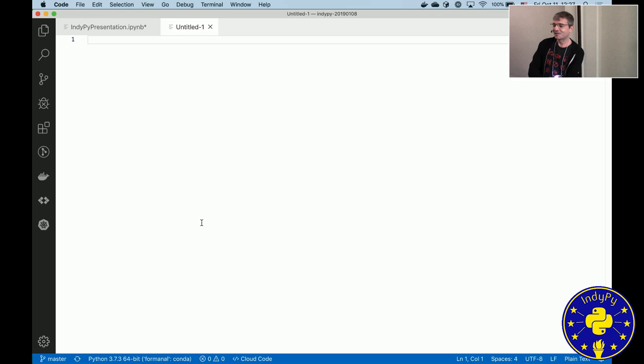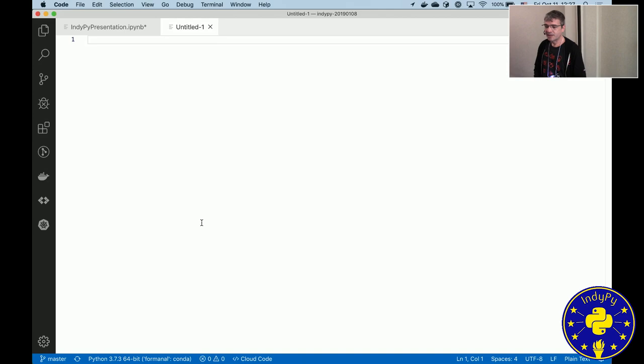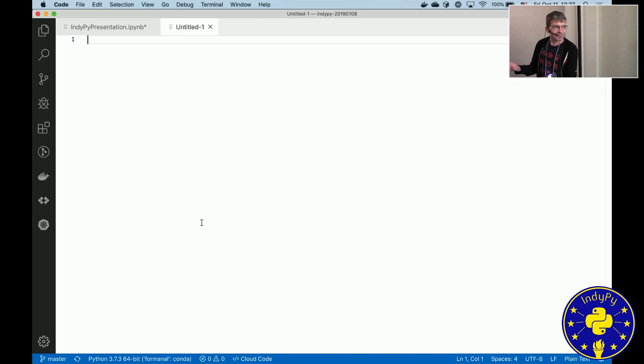So I took a presentation I gave earlier this year at our IndiePy Meetup, where the goal was to show how to build a Flask app in Docker, how easy that is.